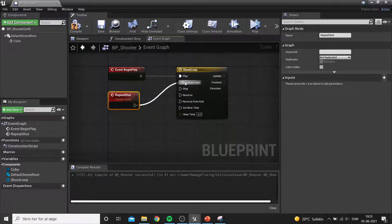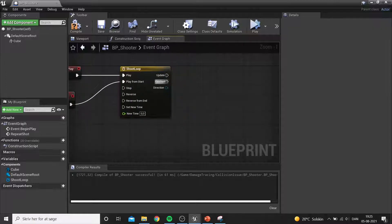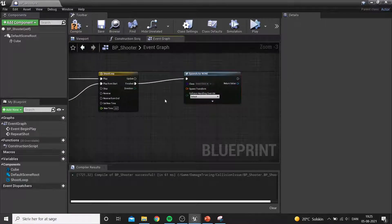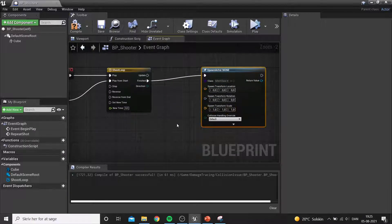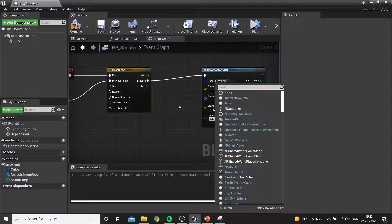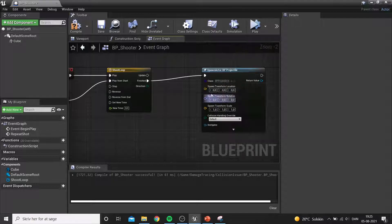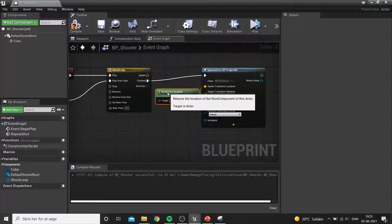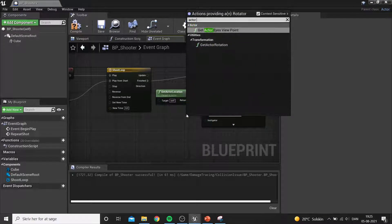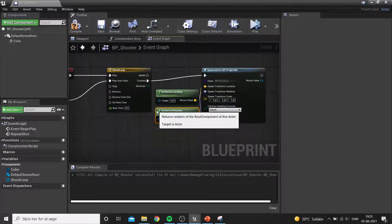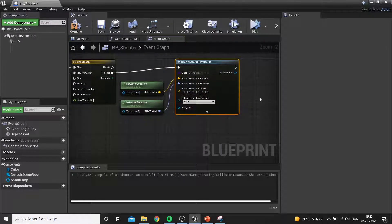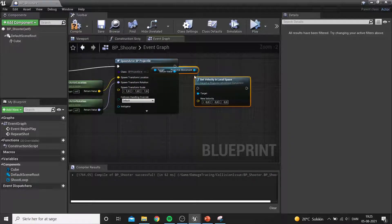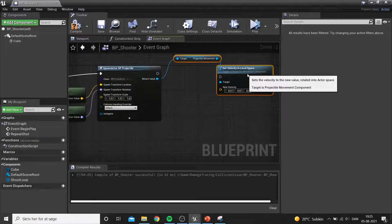Once the timer finishes, we spawn an actor — in this case the projectile we just made, called BP_Projectile — using the actor's location and rotation to point the direction. Because we use local velocity, the projectile will always travel in the direction the actor is facing. This video is mainly focused on tracing and registering impact rather than the spawning system itself.